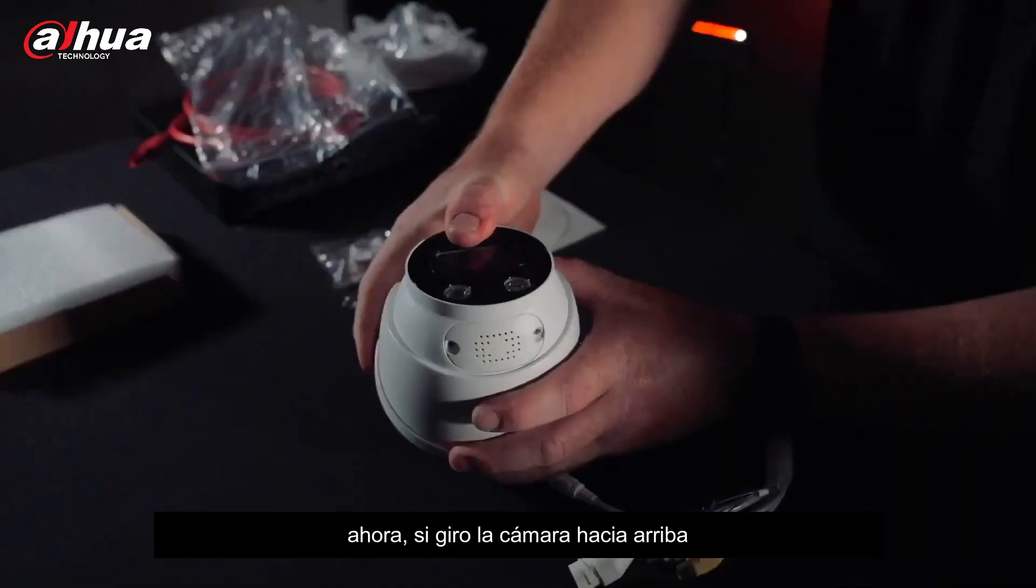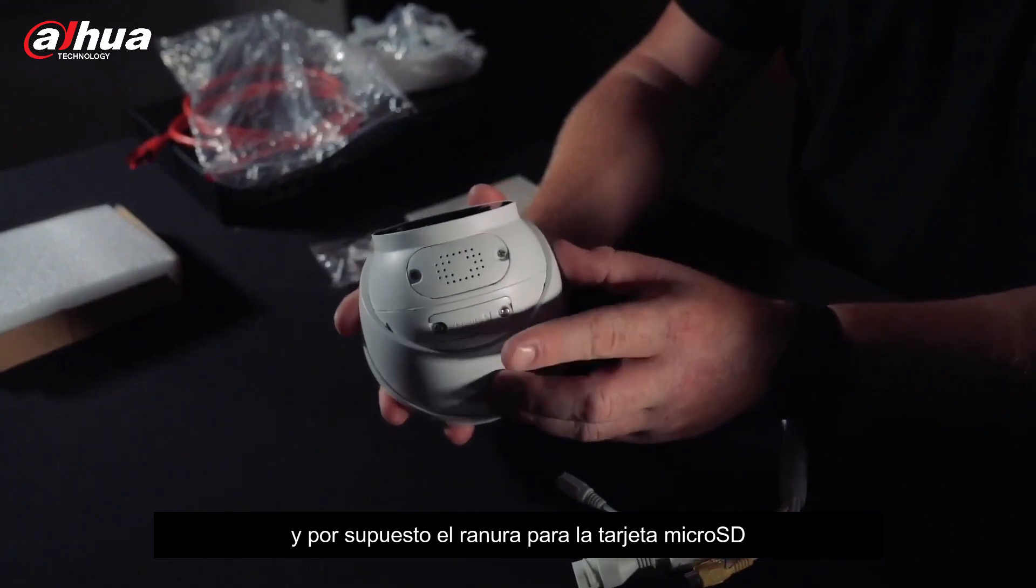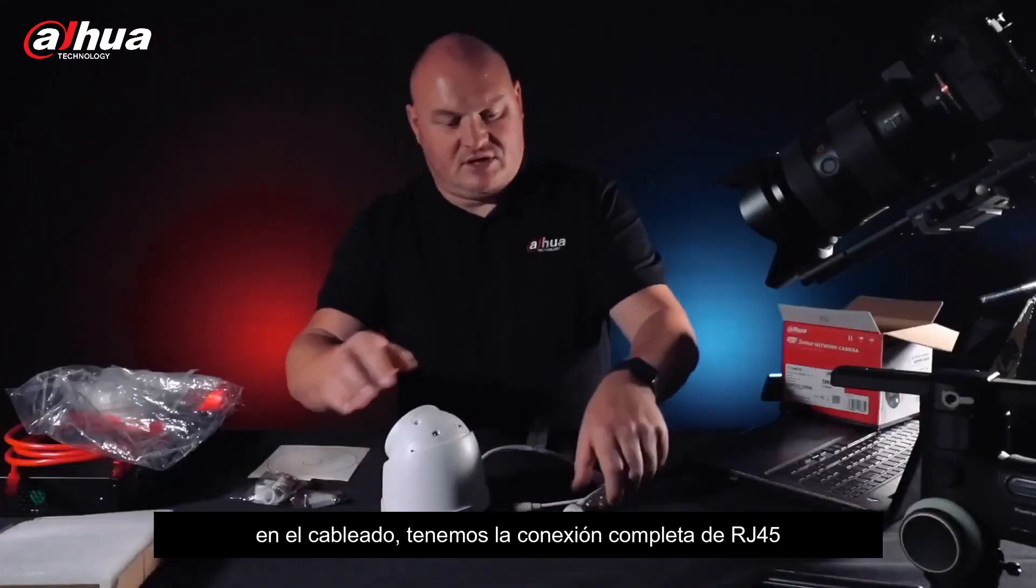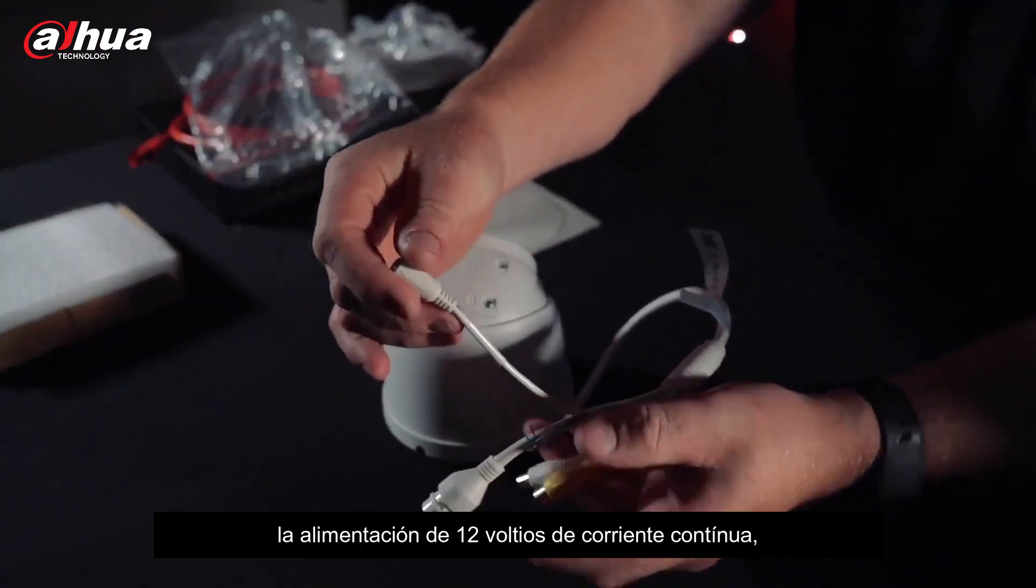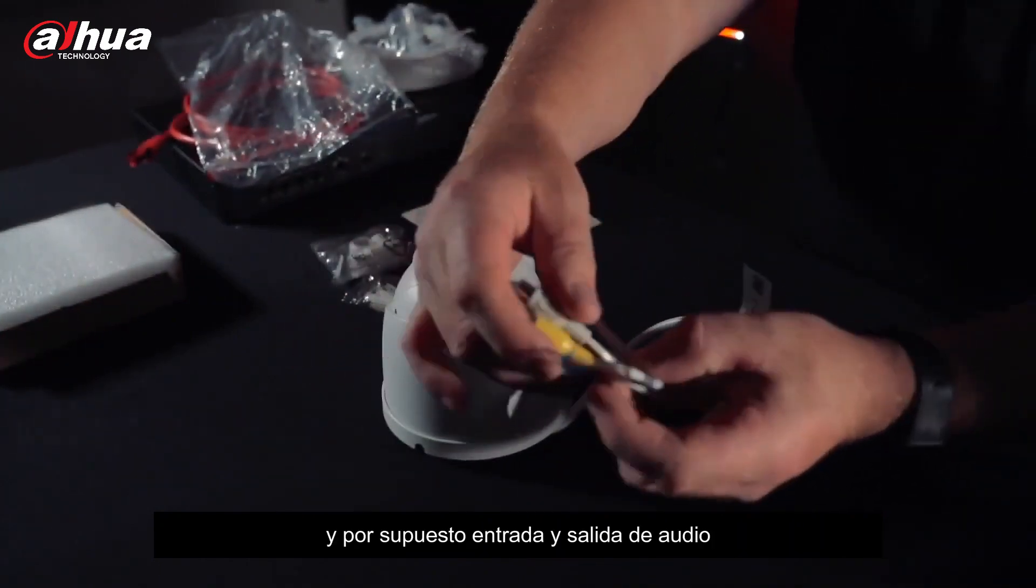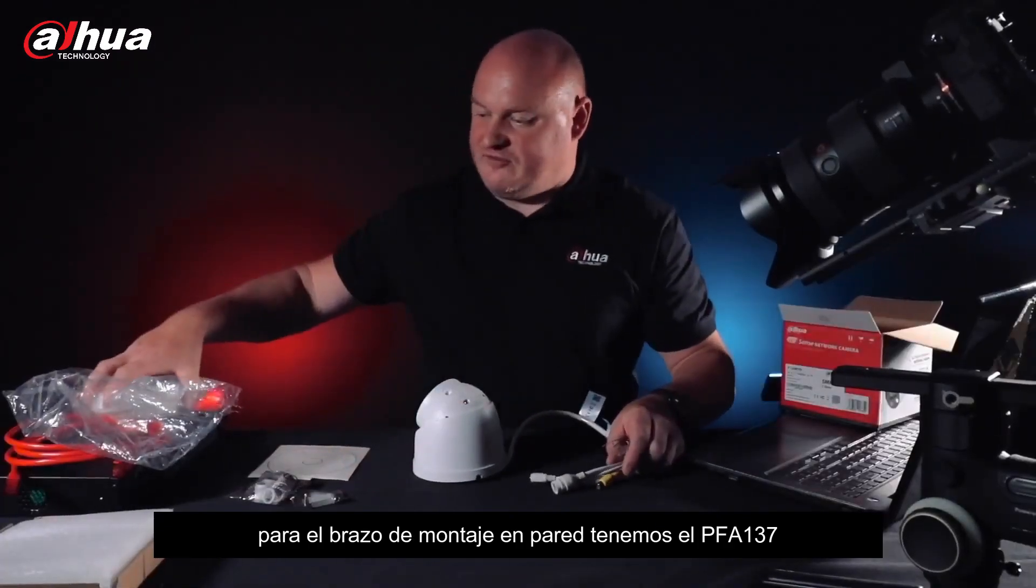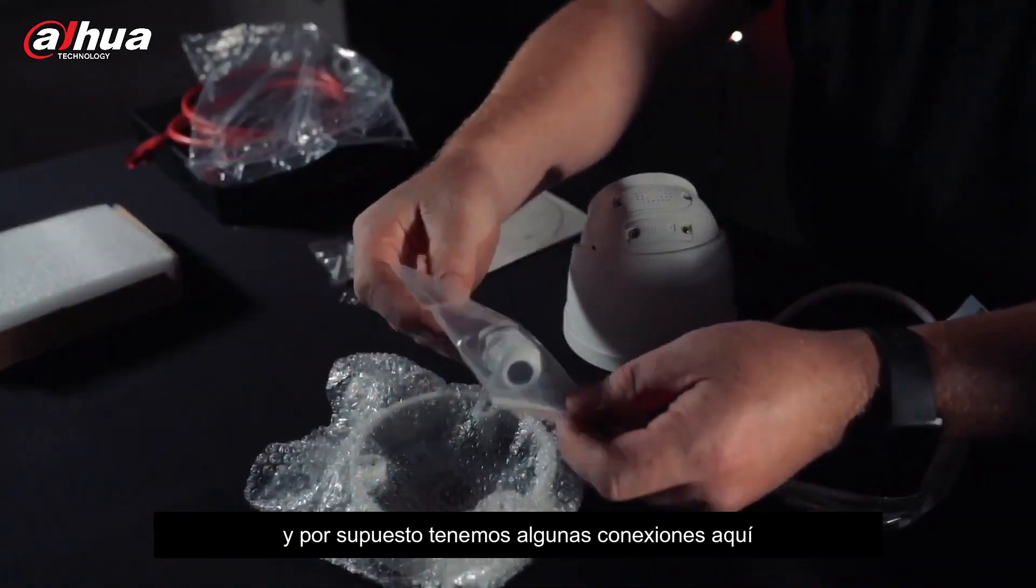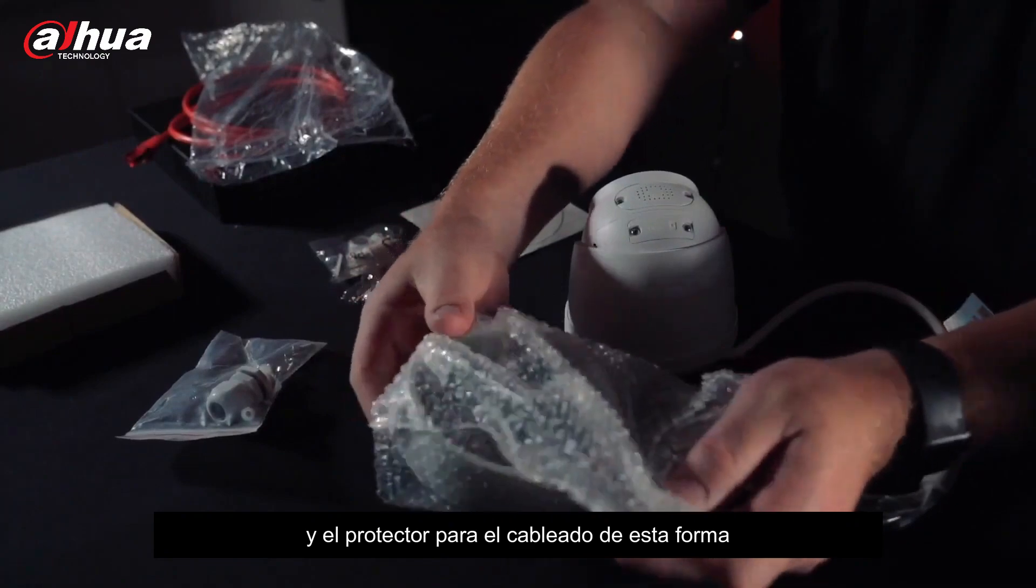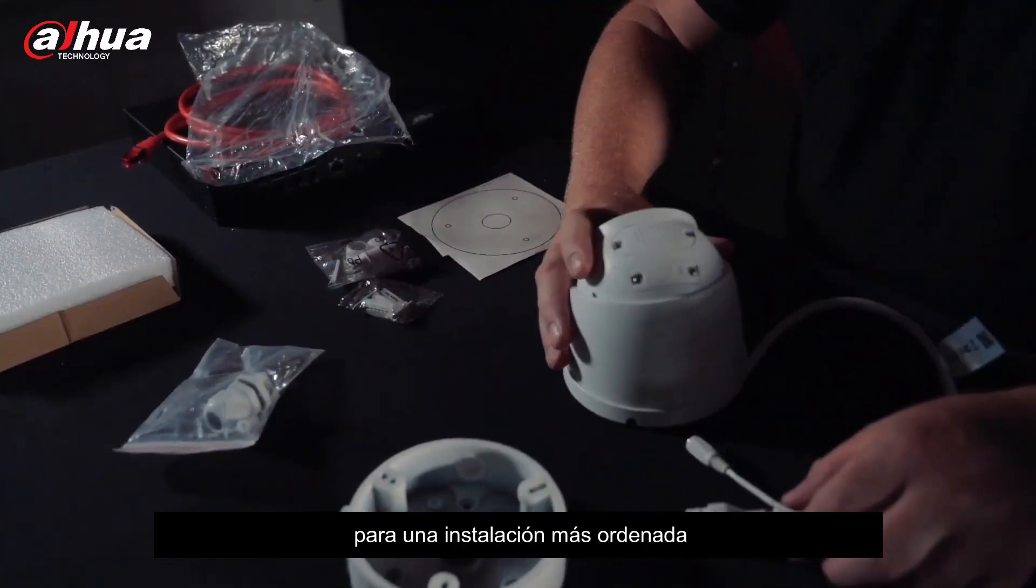If I bend the actual camera up, we can see we have the speaker here and the access panel for the micro SD card. Cabling wise we have the RJ45 for connection, 12 volt DC, alarm input and output, and audio in and out. For the wall mount bracket we have the PFA137, and we have the cable mounting so we can put everything on the inside for a tidy installation.